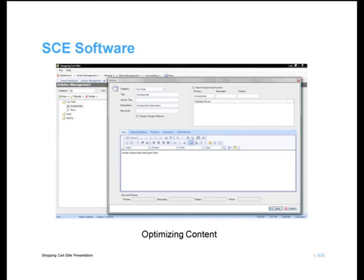SCE also allows you to optimize your product content so it's search engine friendly by using our SEO tool, which you'll find in the top right corner of this screenshot. You can write the content as you want it to read for the site visitor, and our SEO tool will then automatically optimize it for the search engines. This makes it incredibly easy to create content that's maximized for online marketing.